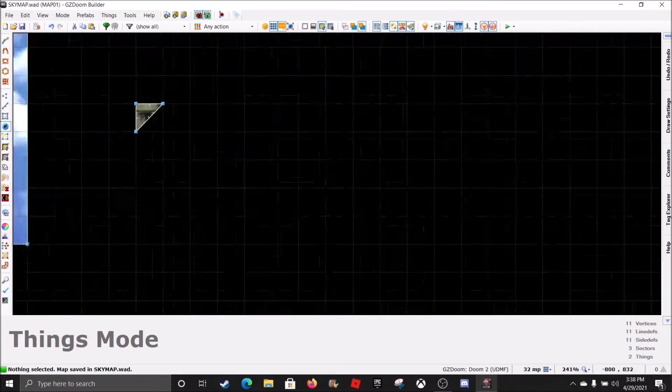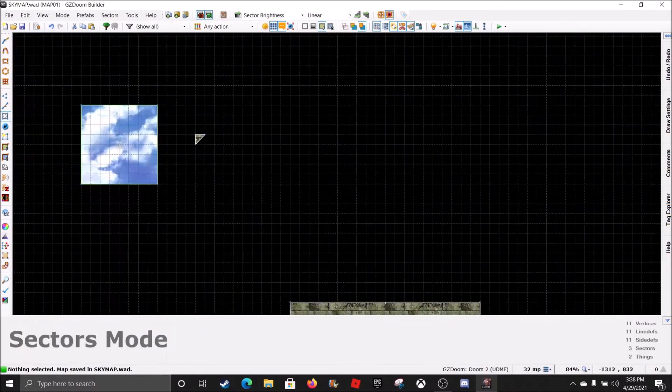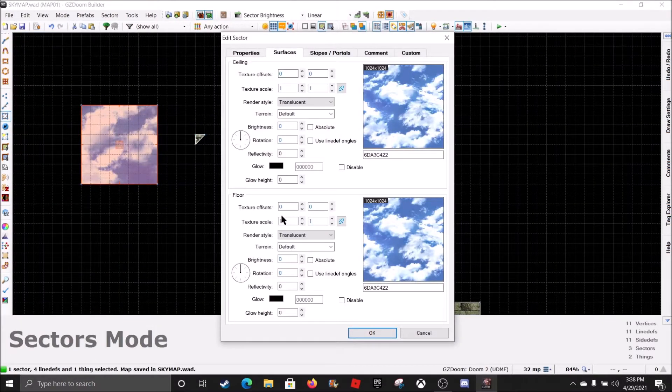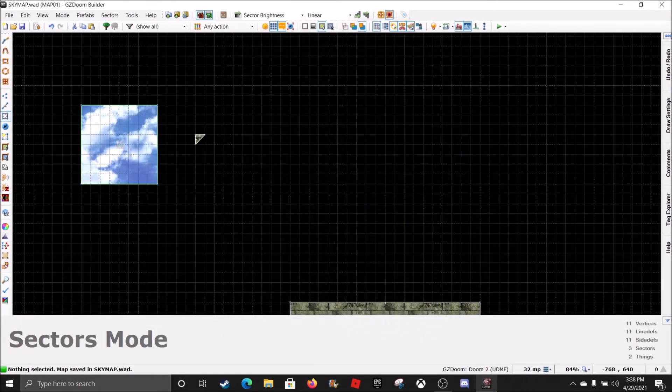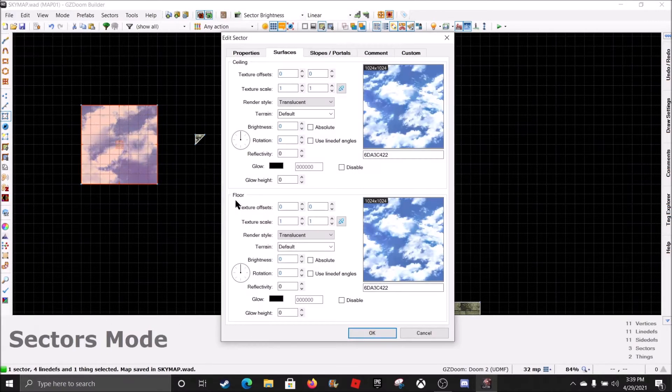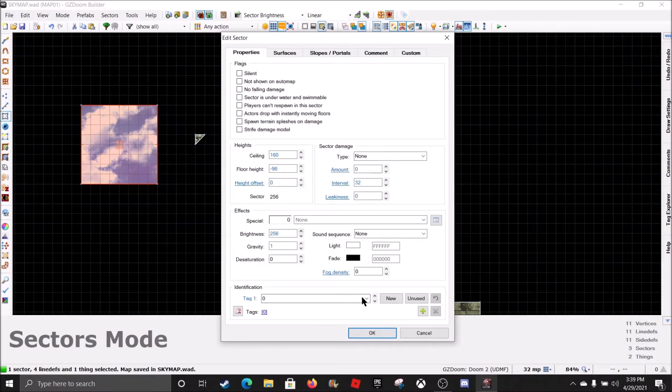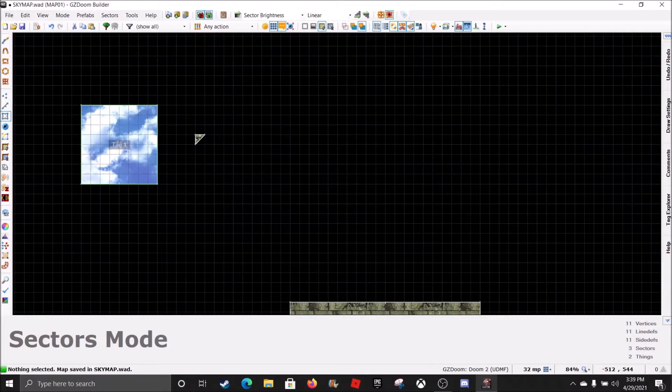Now, for this sector, what we're going to do first is go to Sectors mode. Right click on that. And now, we're going to go to Properties. We're going to give it a new tag. That is Tag 1. Hit OK.